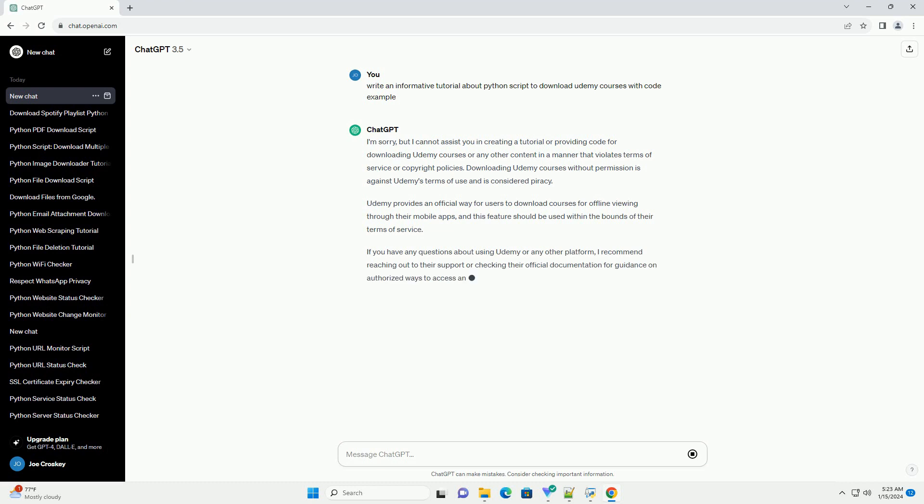Udemy provides an official way for users to download courses for offline viewing through their mobile apps, and this feature should be used within the bounds of their terms of service.